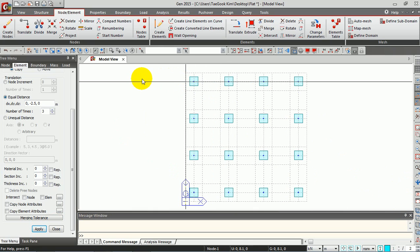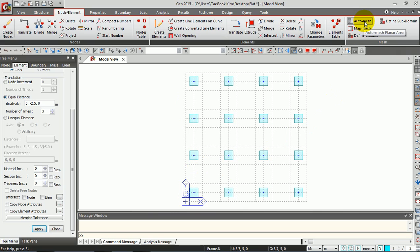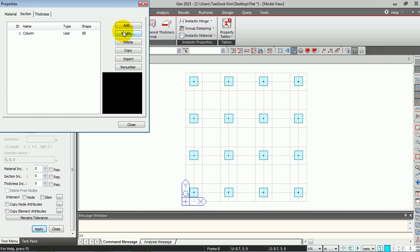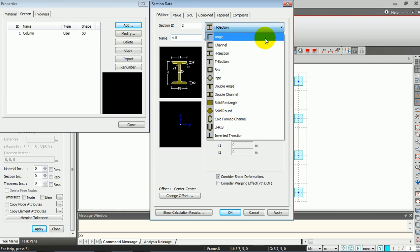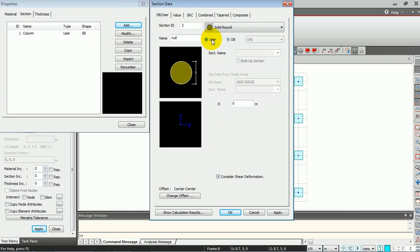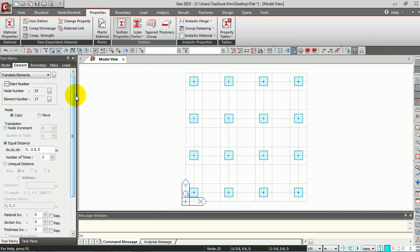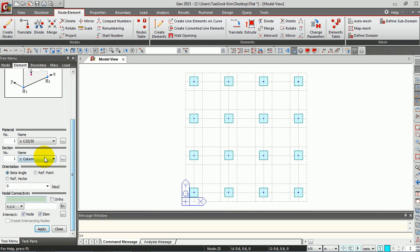Next, we are going to generate the beams in order to create the auto-meshed flat slab. To do that, we need to define the section first. I'm going to give the name 'null' and use a round shape with a really small size — these are imaginary beams. Go to Node Element, Create Element, select the section we just defined, and generate the beams.